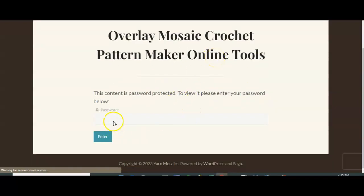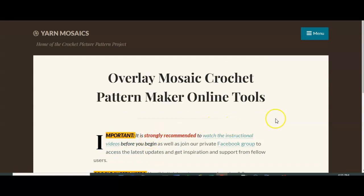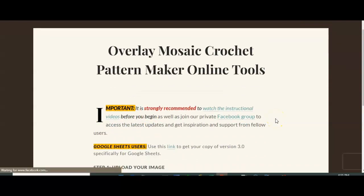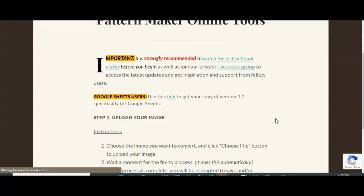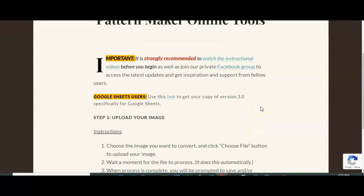And this is where you're going to need to enter your password, which is your Etsy order number, and then it's going to take you to this page. It is strongly recommended that you watch the instructional videos. Please, if you have not done that, please watch the videos before you ask your questions in the Facebook group or to me directly. There is a lot of information in those videos and it does walk you through step-by-step how to use the program.